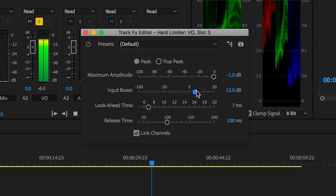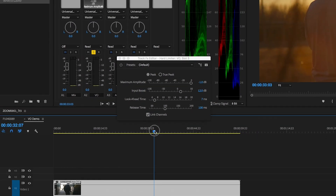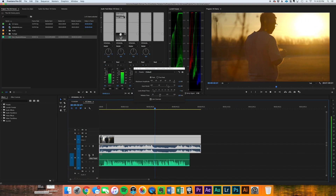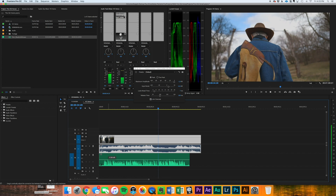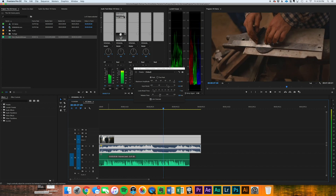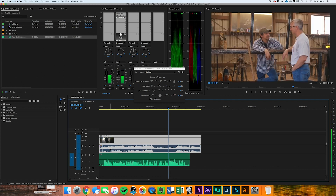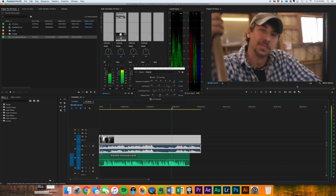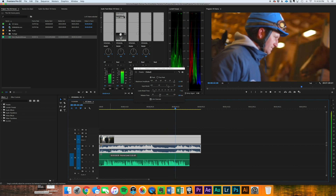So about 12 decibels of input boost and it's going to sound pretty good. Let's listen to it with our mix on top of it.